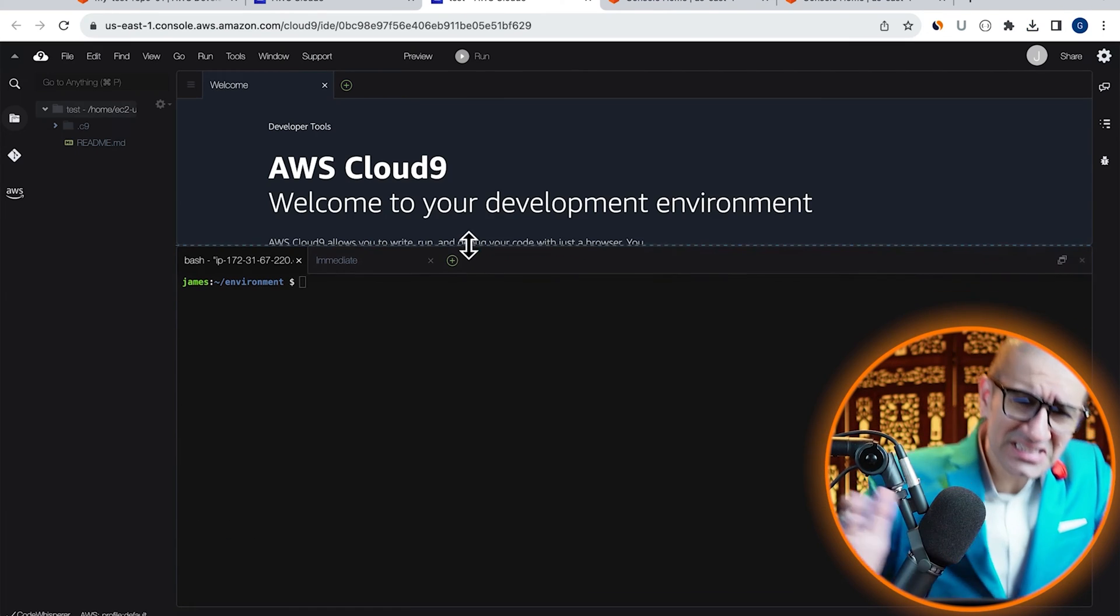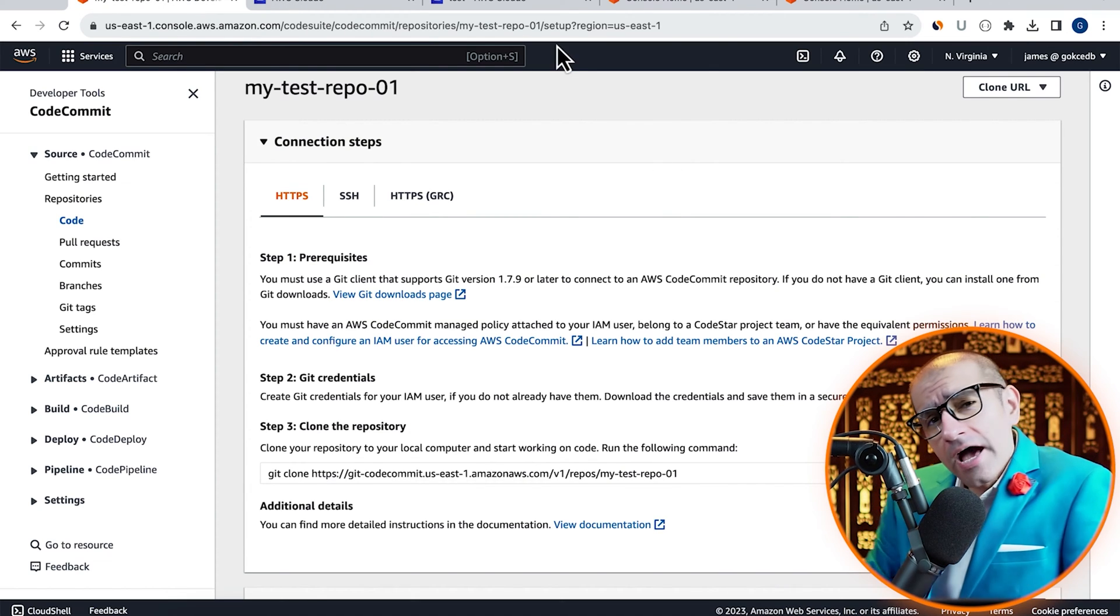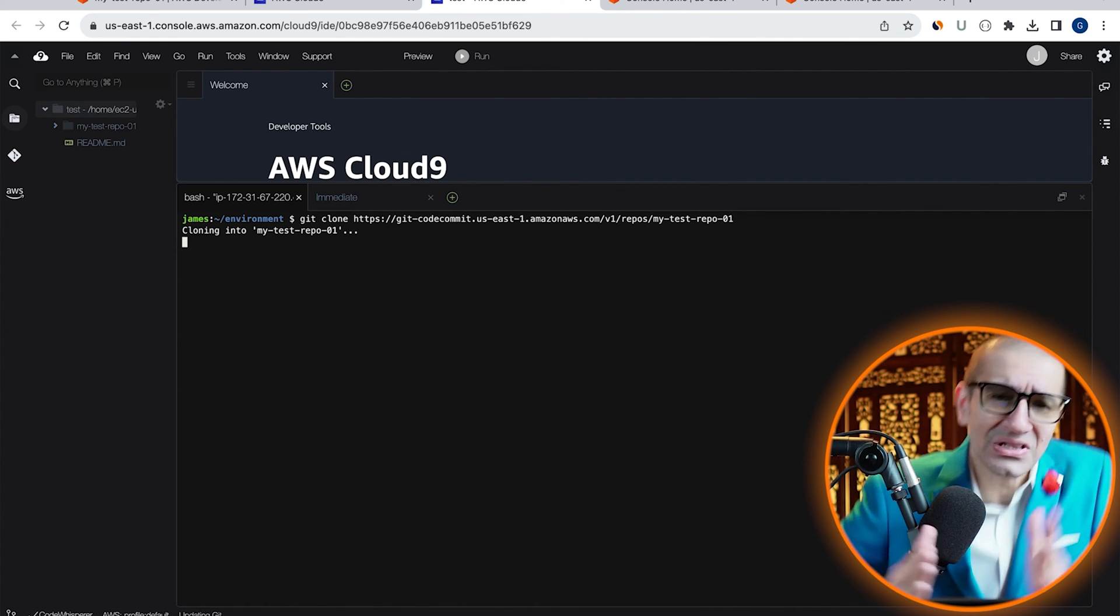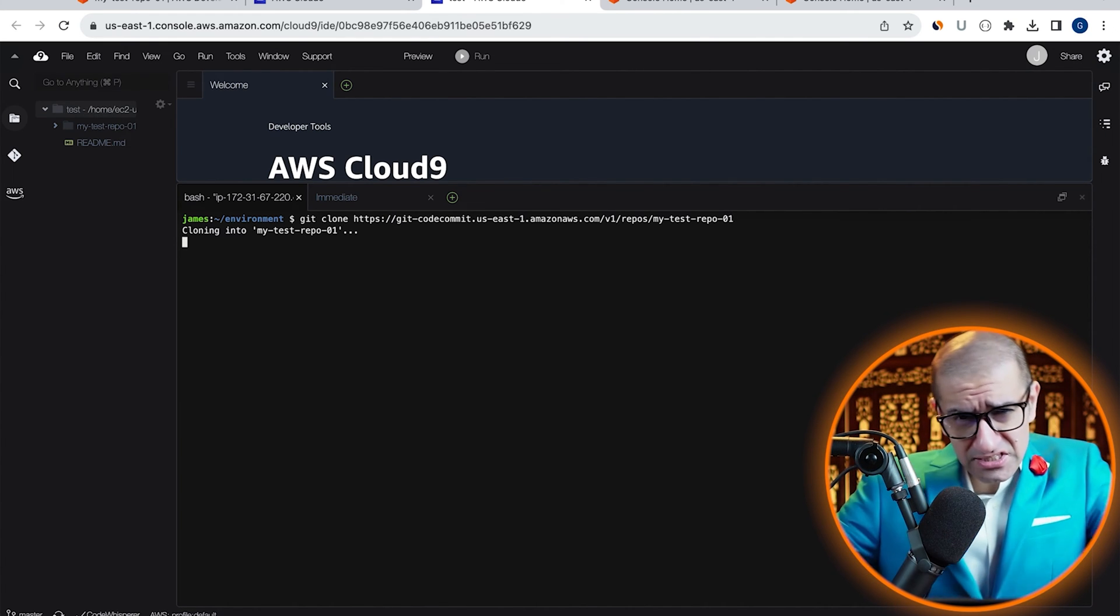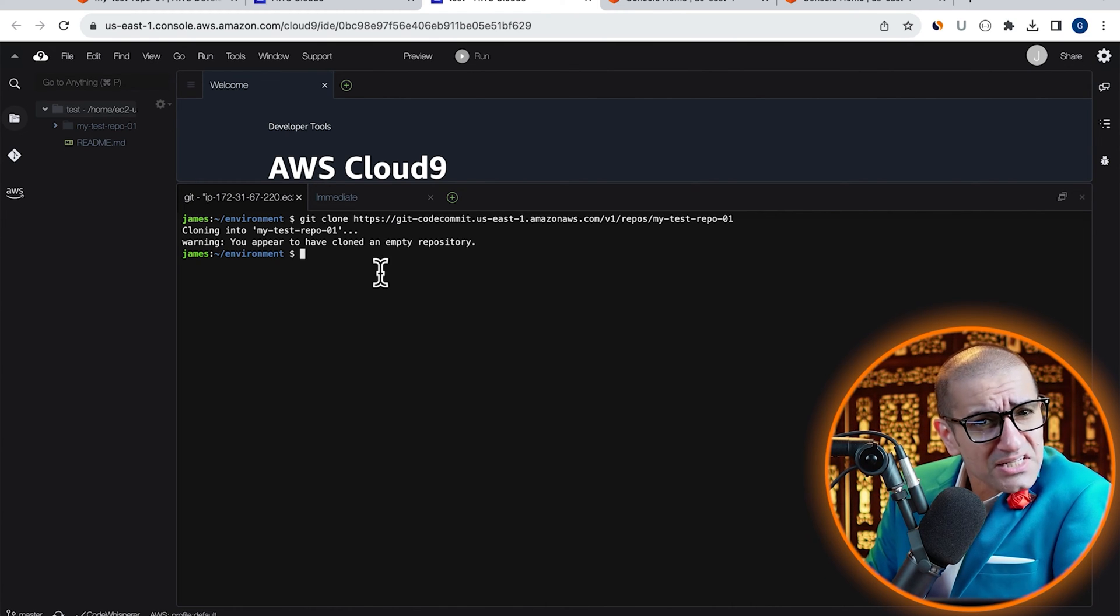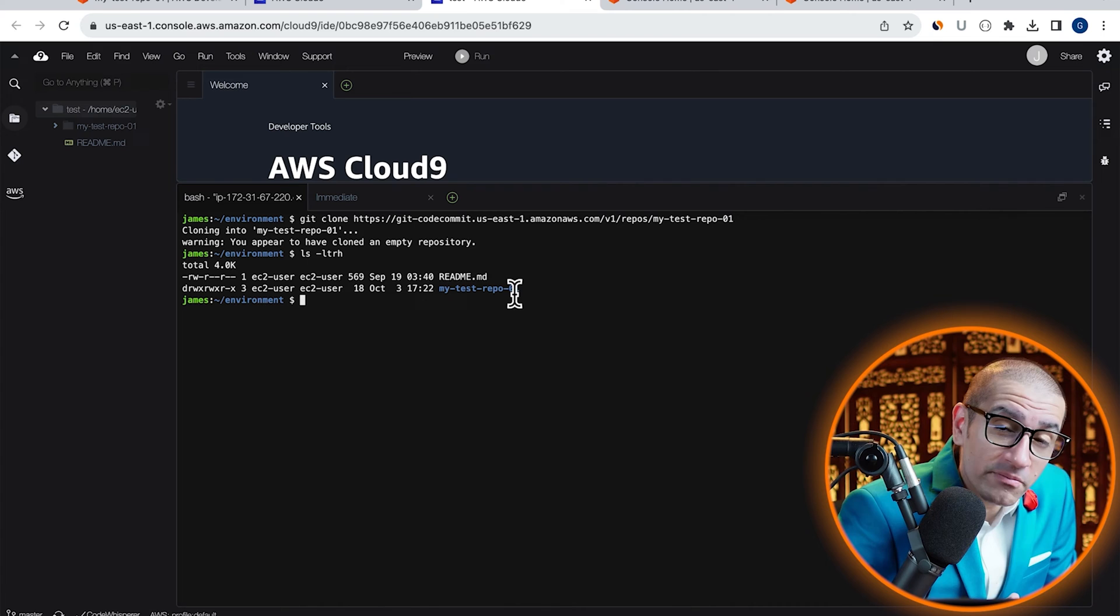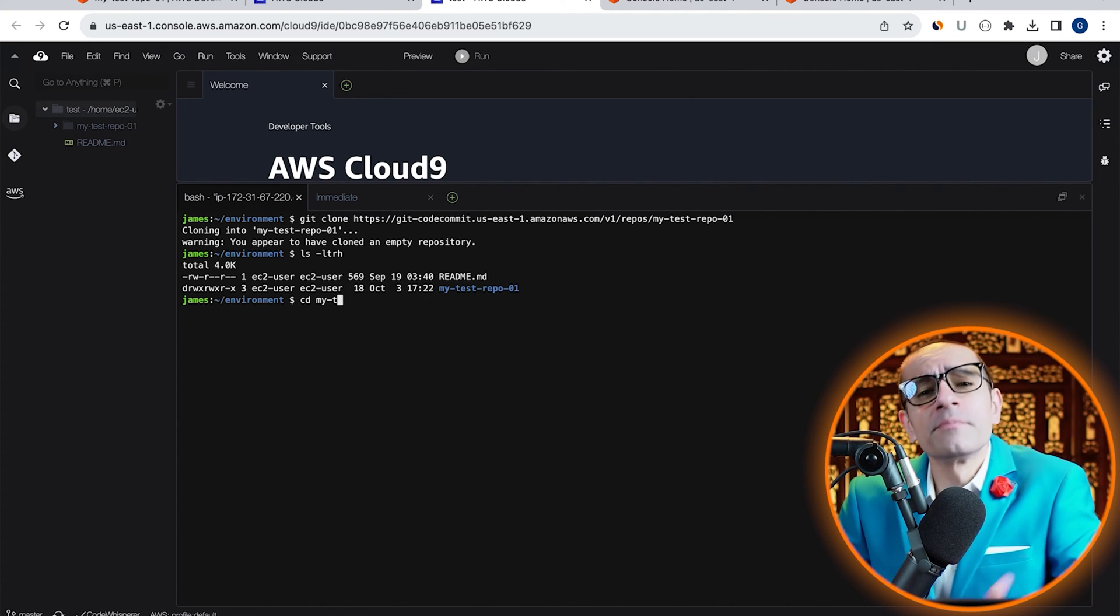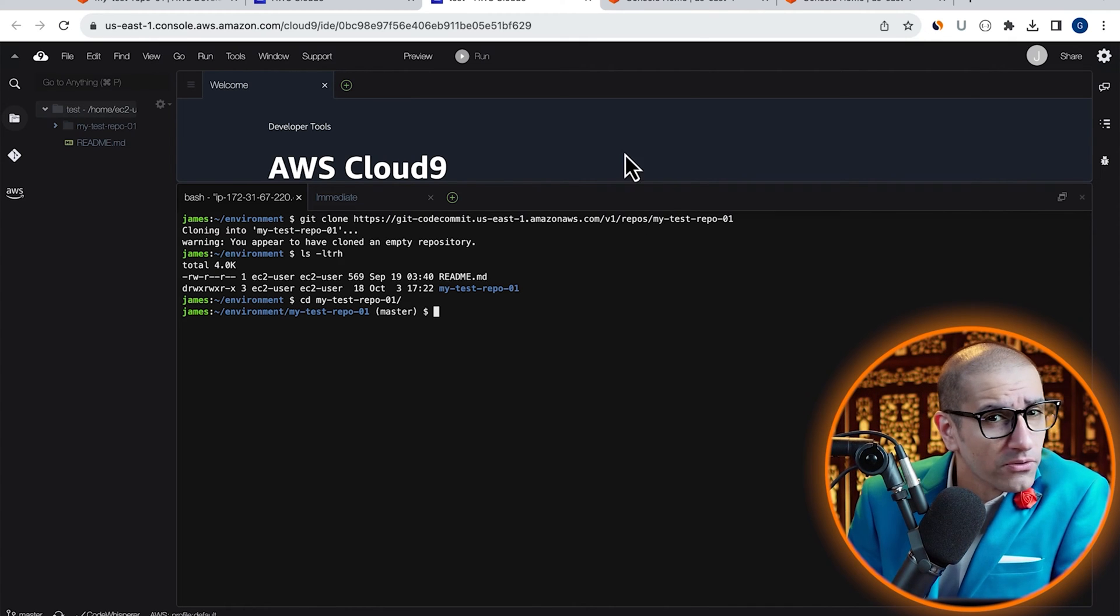Let's copy our git clone command from the CodeCommit tab and paste it in the BASH terminal window. Looks like our test repository was successfully created. Let's use the ls or list command to confirm it. Use the cd or change directory command to go inside our test repo.